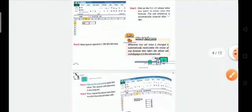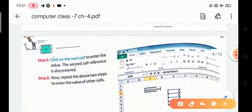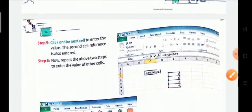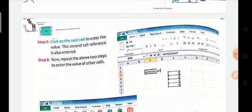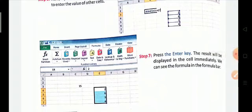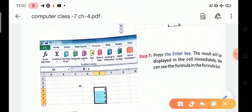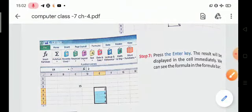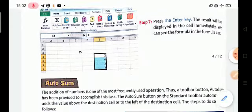Step four: type an operator — plus, minus, divide, or multiply, whatever you want. Step five: click on the next cell; the second cell reference is also entered. Step six: repeat the above two steps to enter values for other cells. Step seven: press the Enter key — the result will be displayed in the cell immediately. These are the steps for entering a formula in MS Excel.